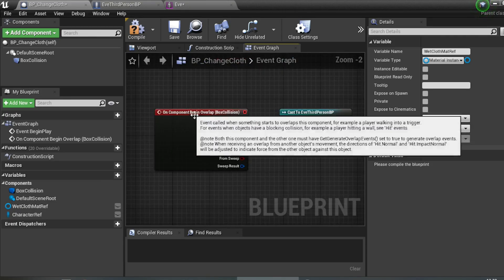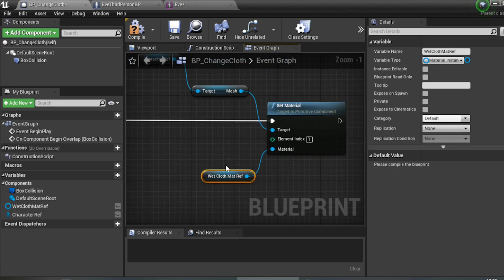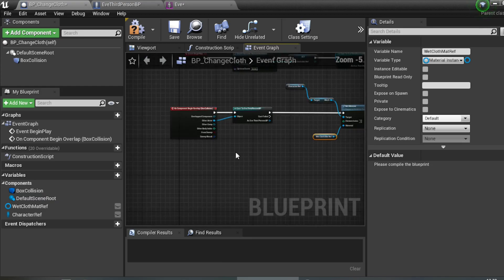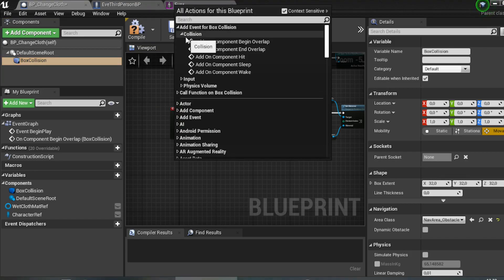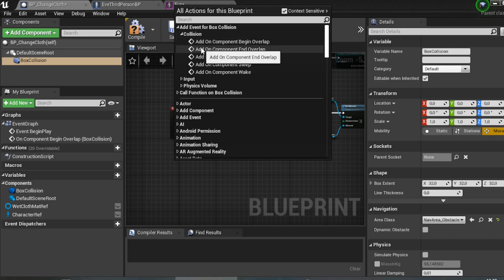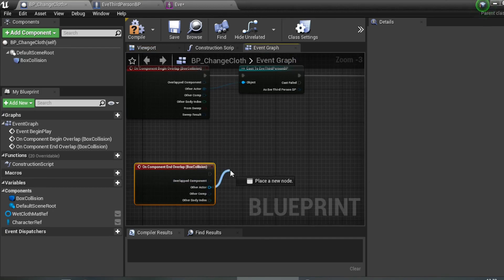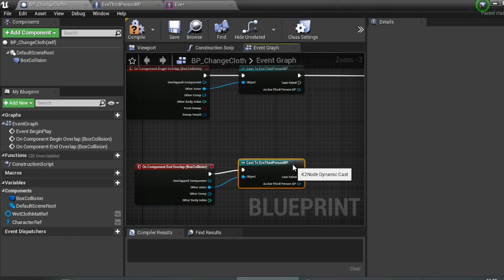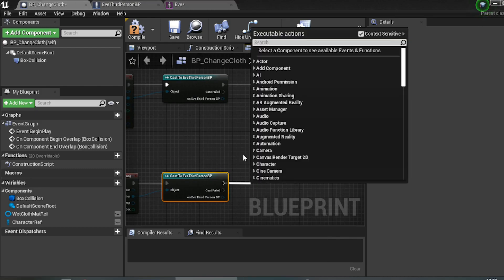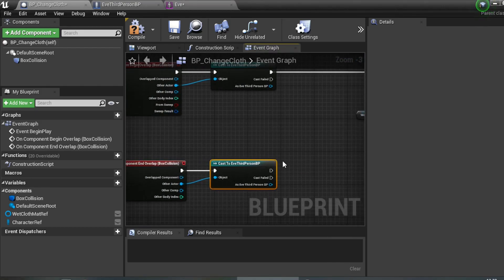After the character hits the collision and the cloth becomes wet, if they leave the box collision I want to change it back to the normal dry material. Click Add Component End Overlap, cast to your third-person character. Add a Delay node — I'll set it to 3 seconds — so the transition looks nicer rather than instantly snapping back to dry.